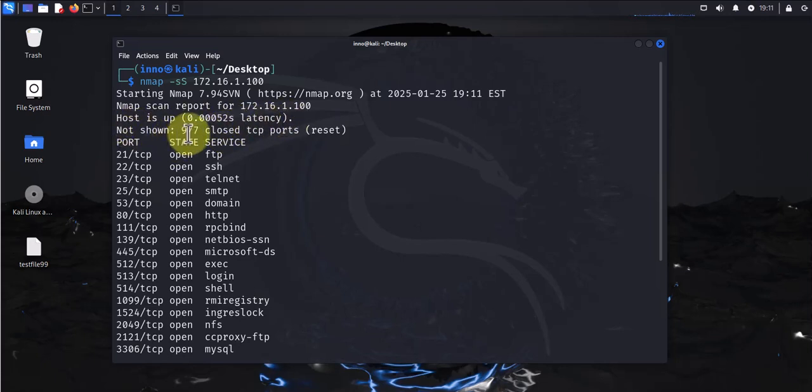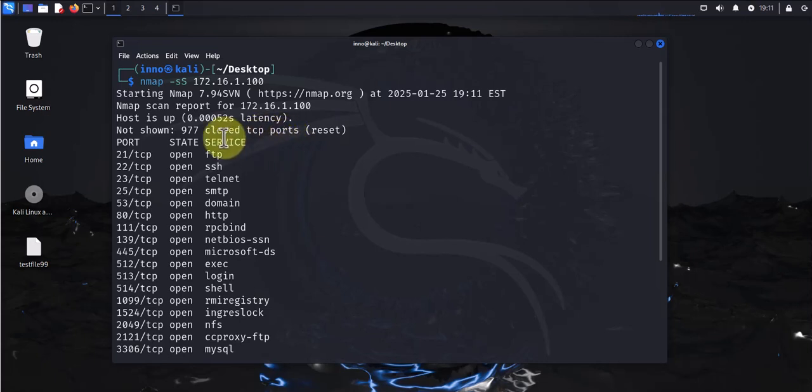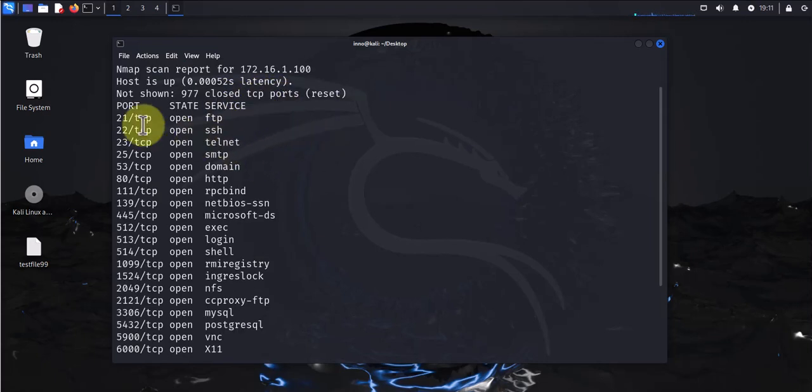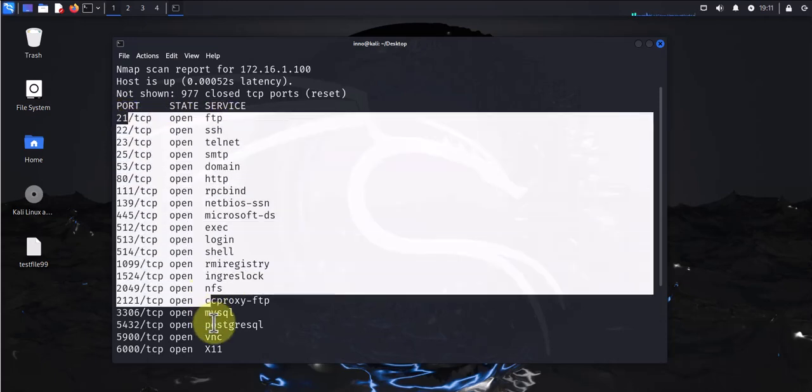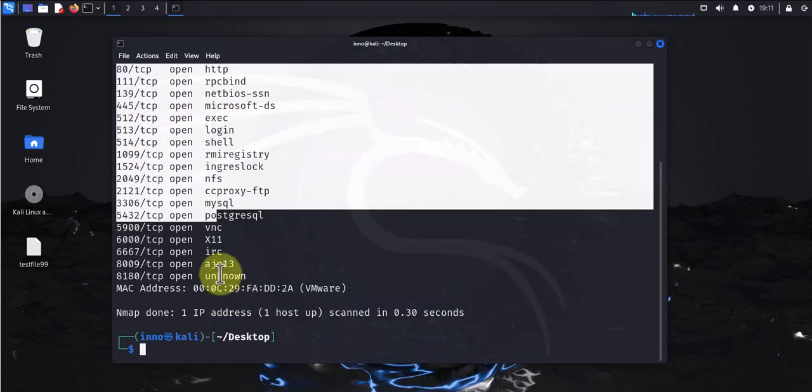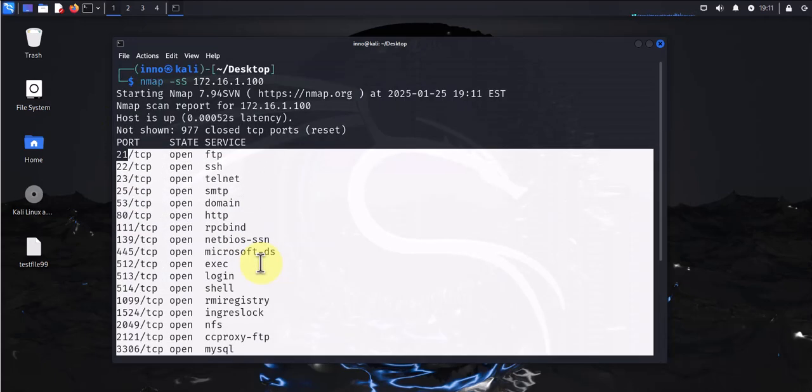What this does is it's going to scan for the first 1000 ports. In this case it's showing that 977 TCP ports were closed and then it's showing us all the ports that are open here. So this is the list.